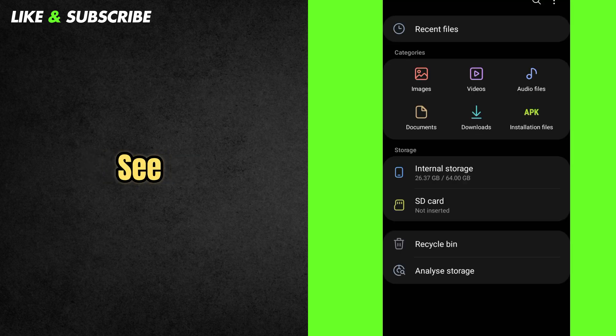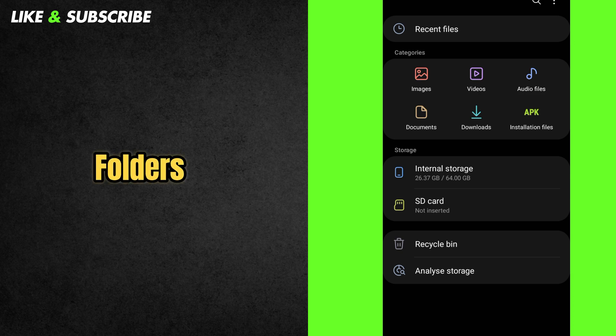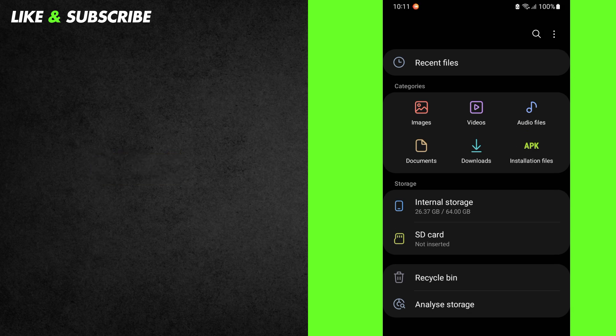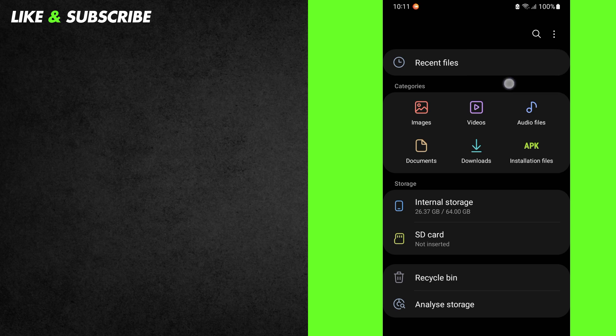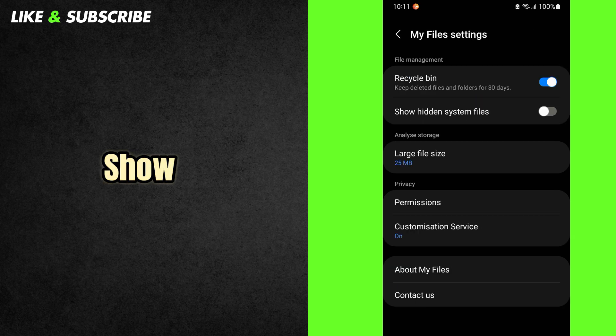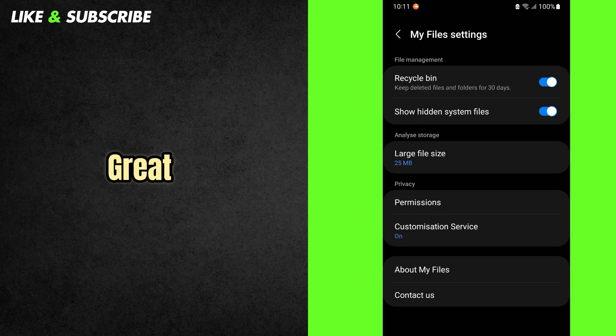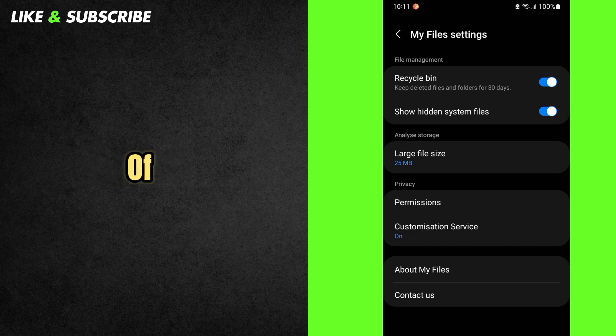Let's make sure we can see those secret folders. Press the three dots at the top right. Go to Settings. Turn on Show Hidden System Files. Done? Great! Now go back to the main screen of your file manager.